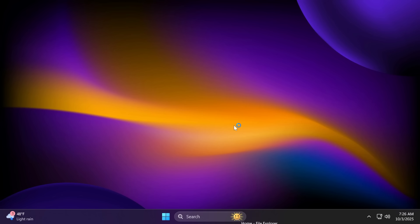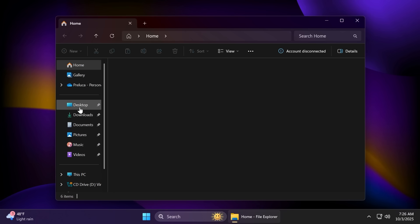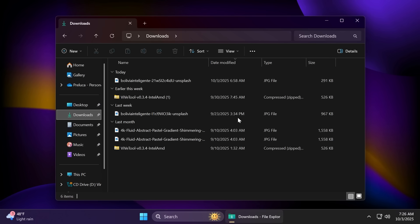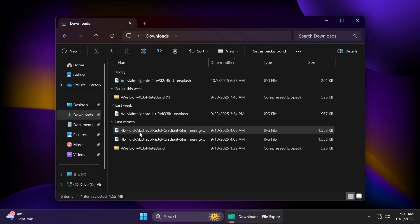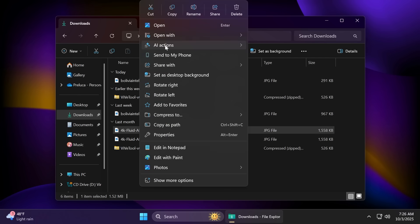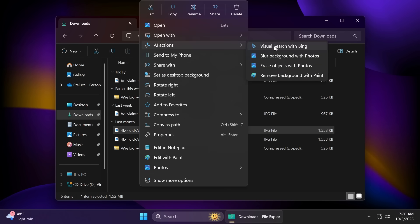In the file explorer, Microsoft is adding the new AI actions. So basically, whenever you right click on an image, for example, this one, you're going to get these new AI actions, which will allow you to do certain actions. For example, visual search with Bing, blur background with photos, erase objects with photos and remove background with paint. So let's see what they are doing one by one.